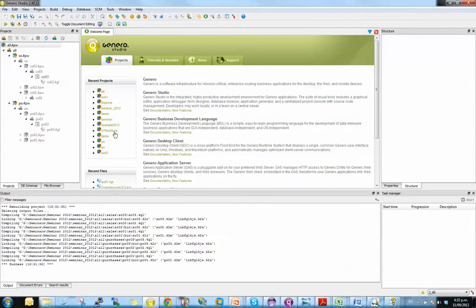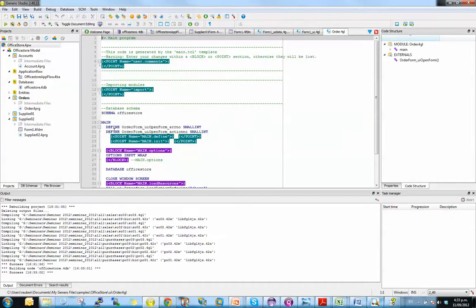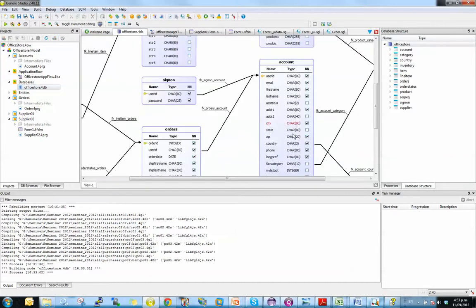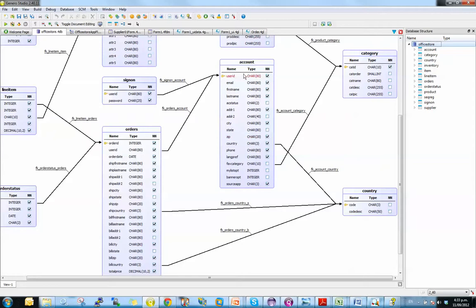What we also have with Genero Studio 2.40, if I go to the Office Store application sample that we ship, I can see some examples of the database diagrams. So here's a good place where I want to use the document editing mode. Turn that on and I've got more space available. But there's my database.